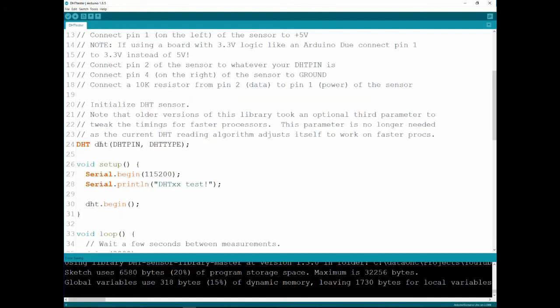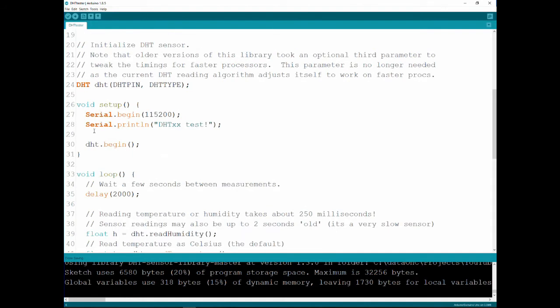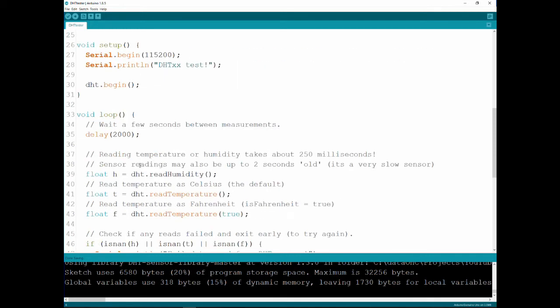Now, we define the object, the DHT, with a DHT pin and a DHT type. Here we do. The only change I did is I've changed the baud rate to 115,200, because that's the baud rate I like working in. We're opening the serial, printing something so we know we're working, and we do begin.